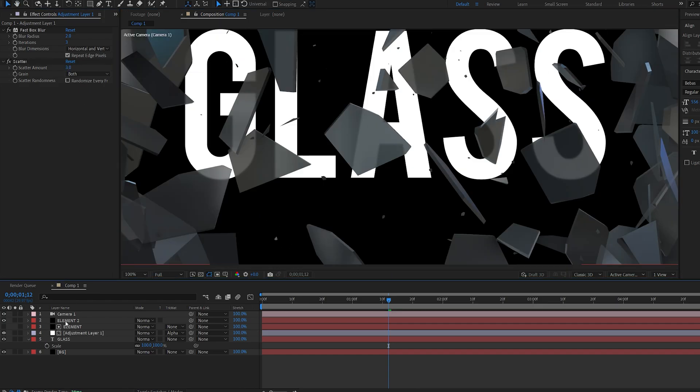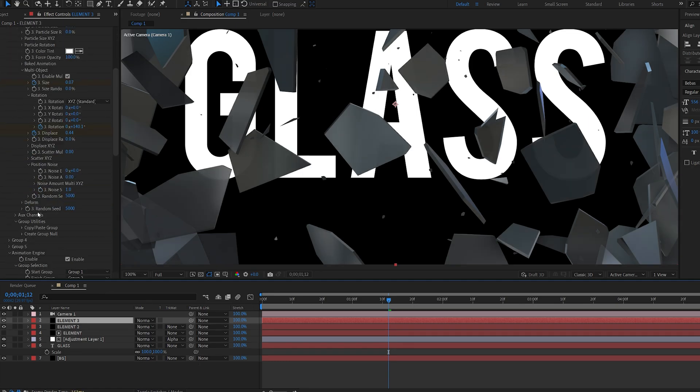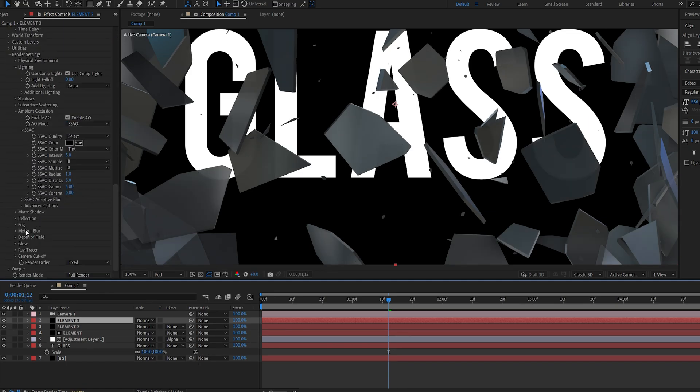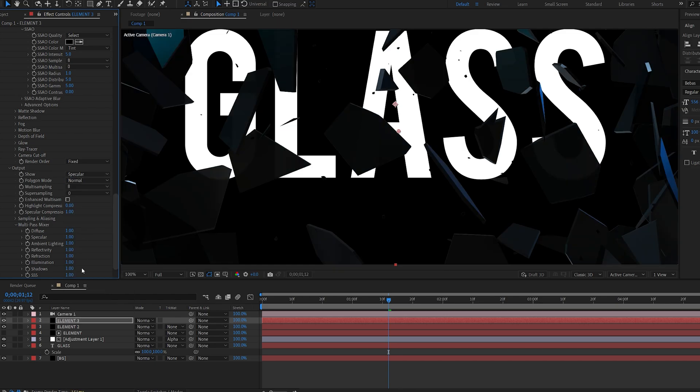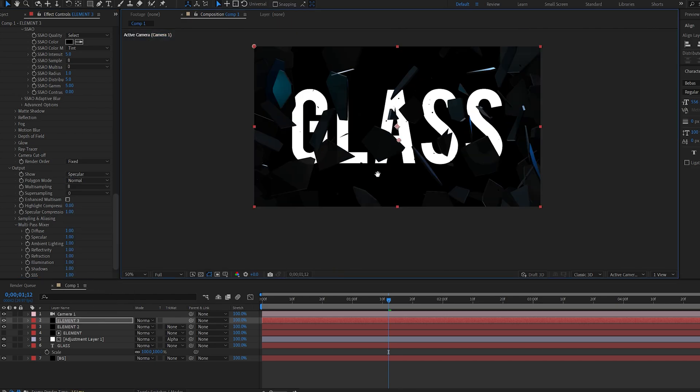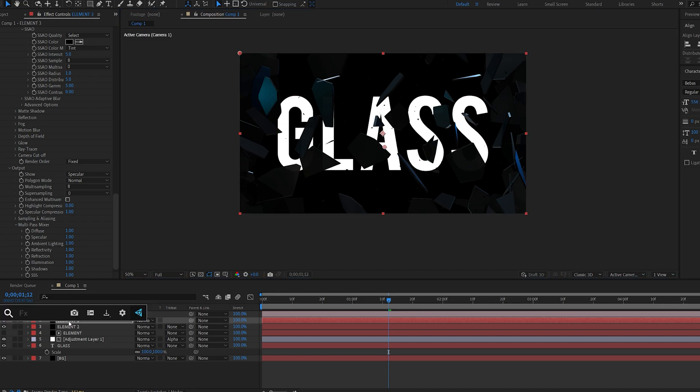Another thing I like to do is duplicate the element layer. If we scroll down to the output and set this to specular, we basically create a nice isolated layer here of the light.